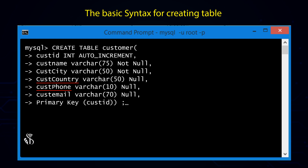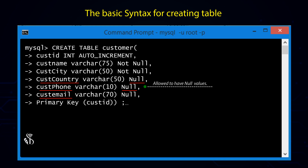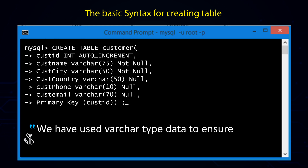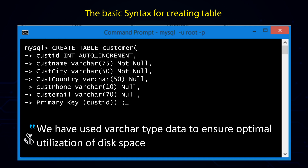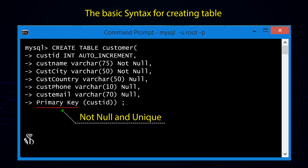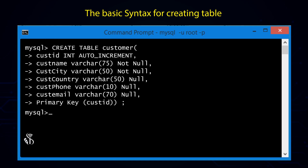customer_city is defined as NOT NULL, whereas customer_country and customer_phone columns are specified as NULL, which means it is allowed to have null values in those columns. Please note that we have primarily used the VARCHAR data type to ensure optimal utilization of disk space. We will specify customer_id as the primary key column, which means it has to be NOT NULL and unique.